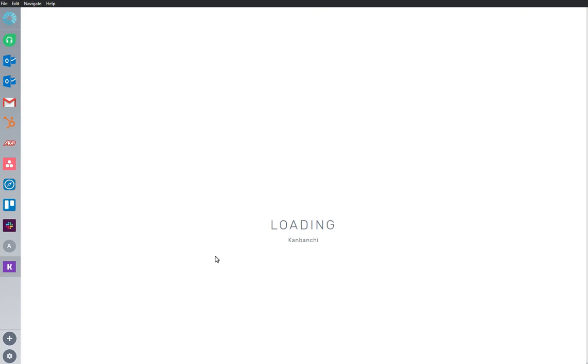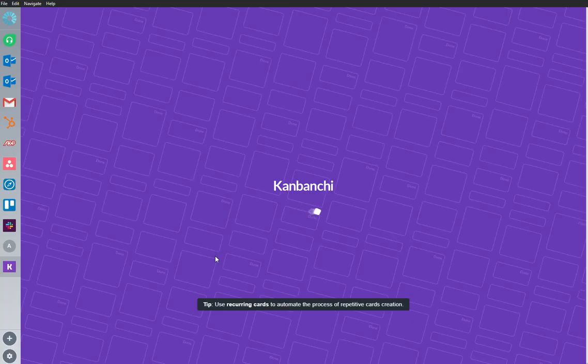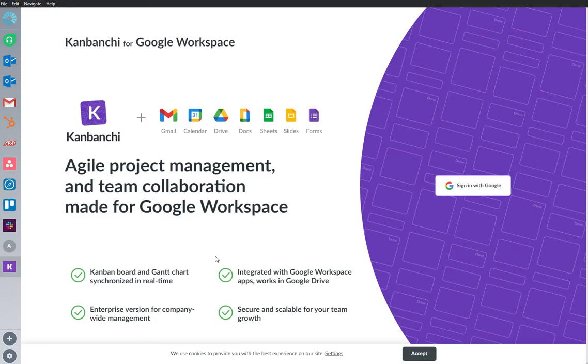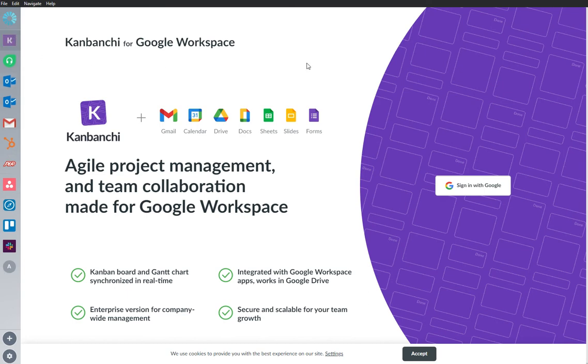Konbanchi is an important app that I use frequently, so I'm going to rearrange it and bring it to the top of my sidebar where I can continue to work from here.